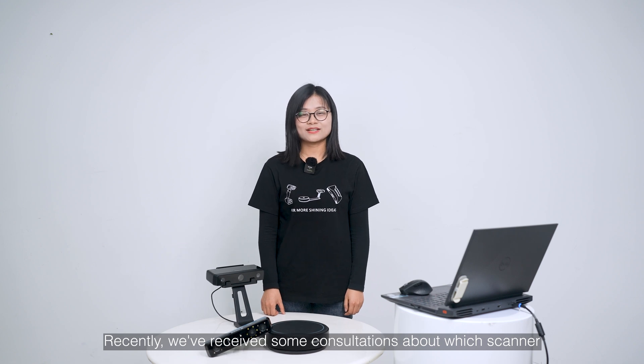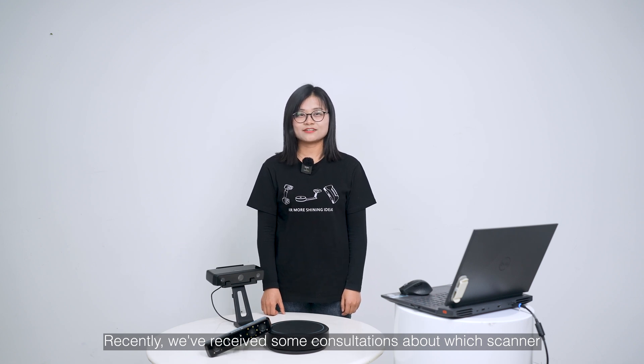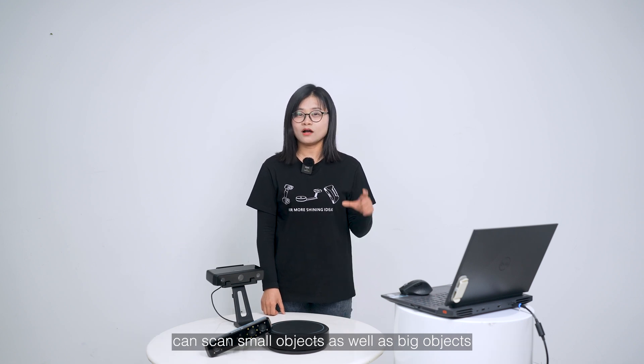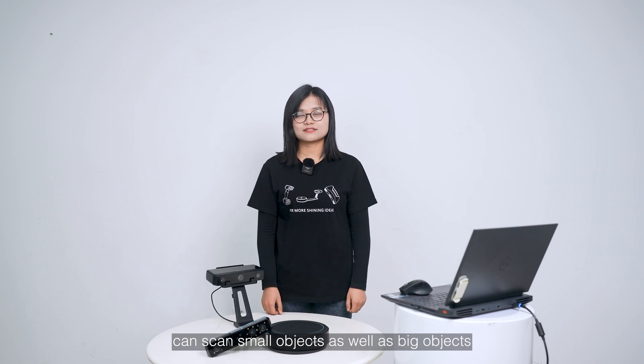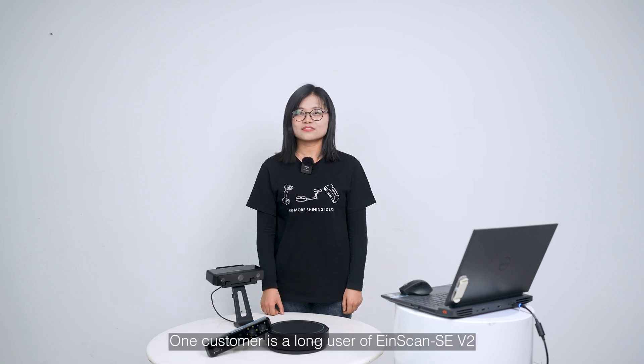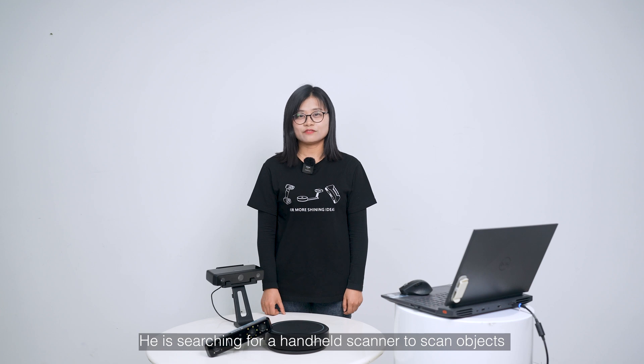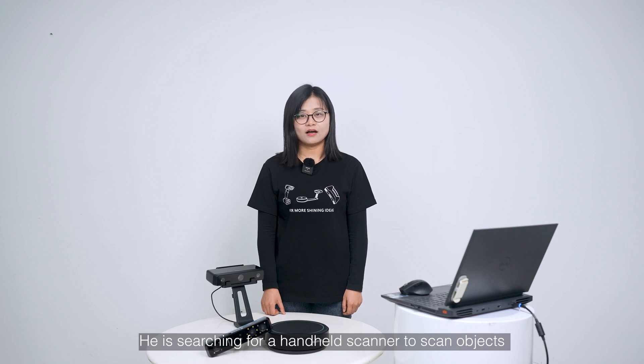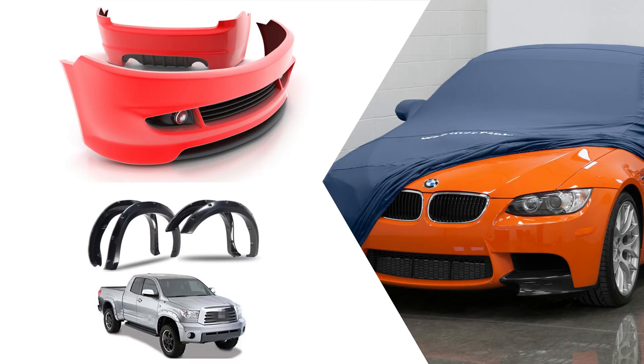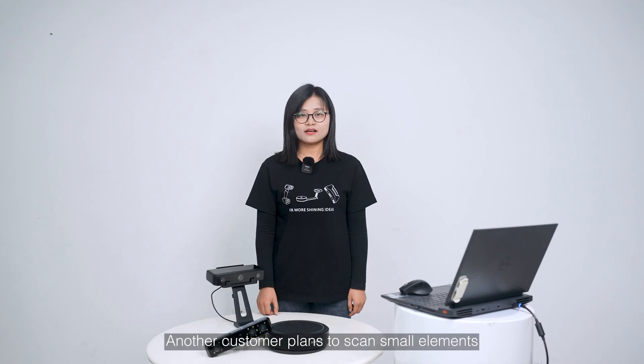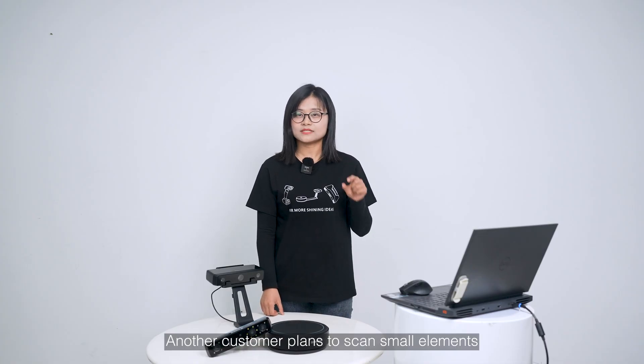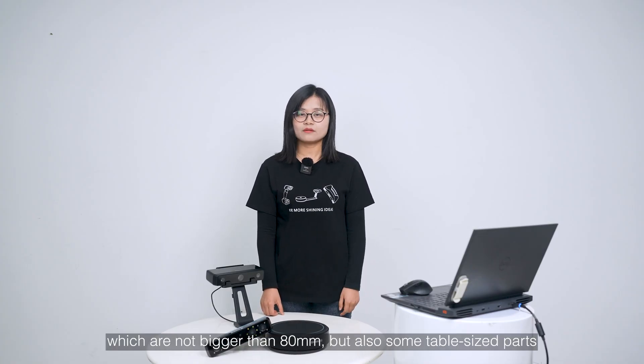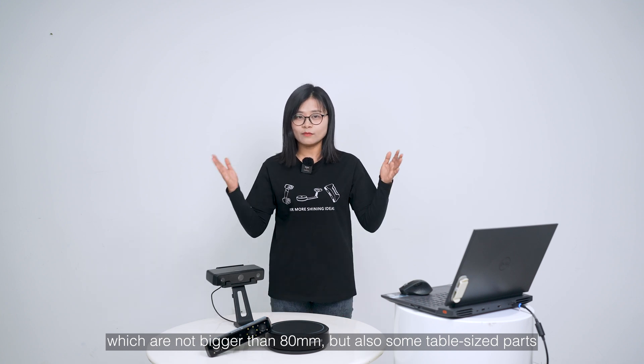Recently, we received some consultations about which scanner can scan small objects as well as big objects. One customer is a long user of EinScan SE. He is searching for a handheld scanner to scan objects like bumpers, covers, and fenders. Another customer plans to scan small elements which are not bigger than 80mm, but also some table-sized parts.